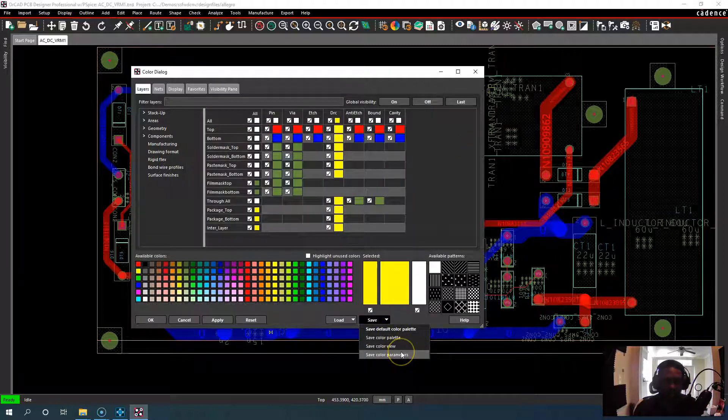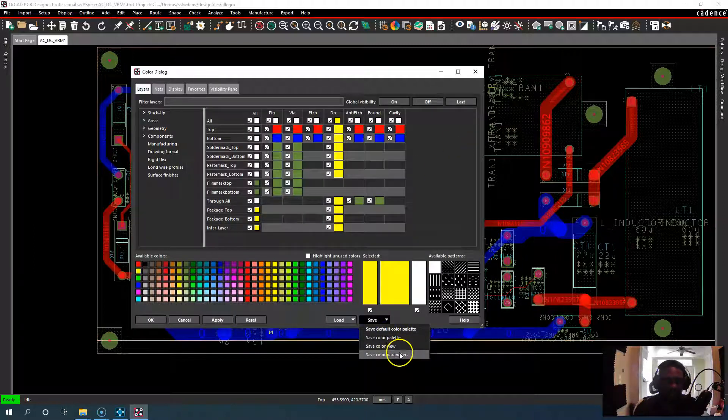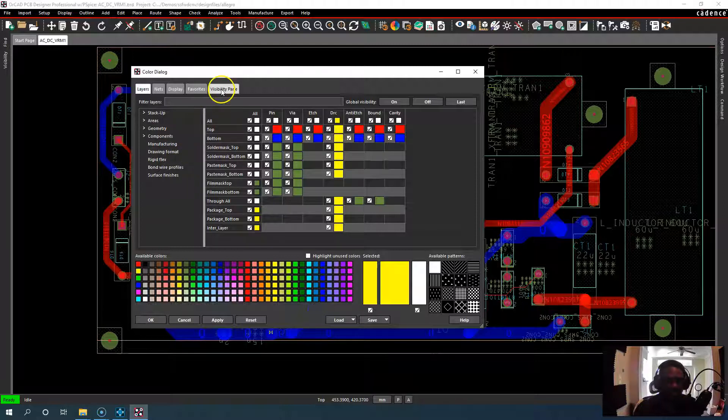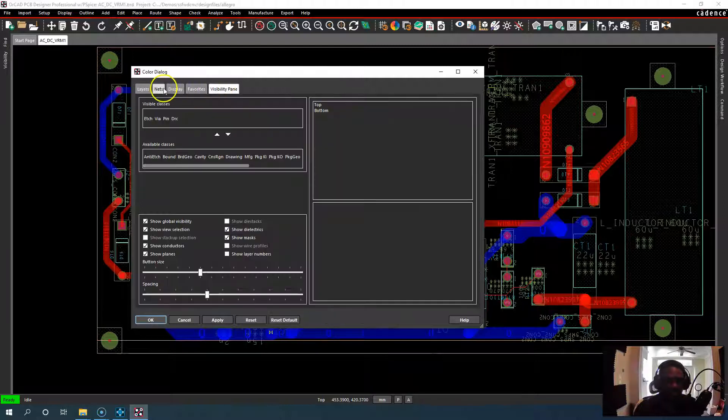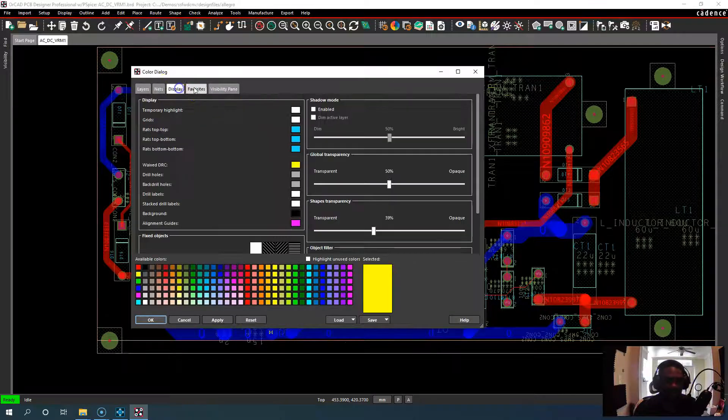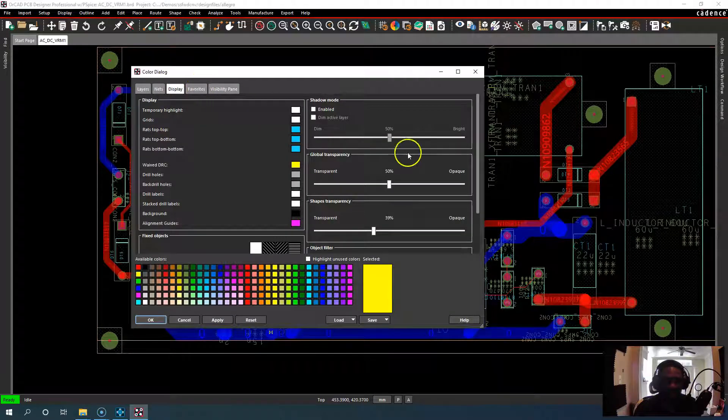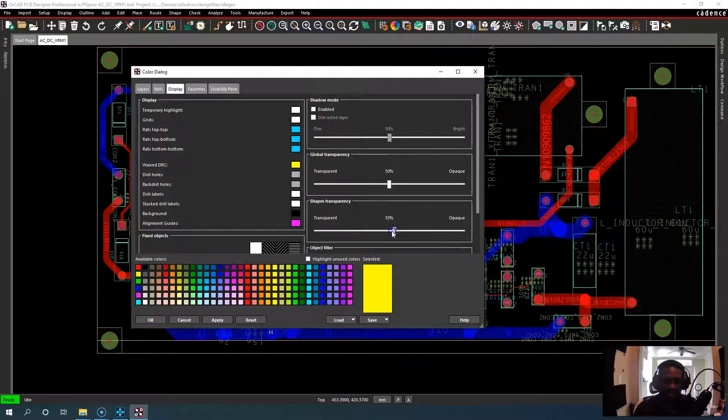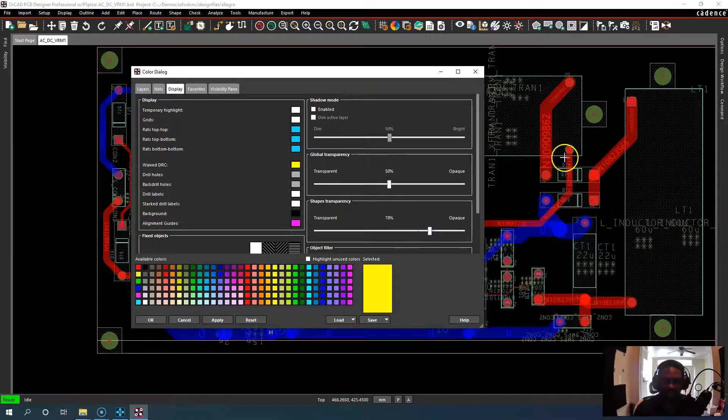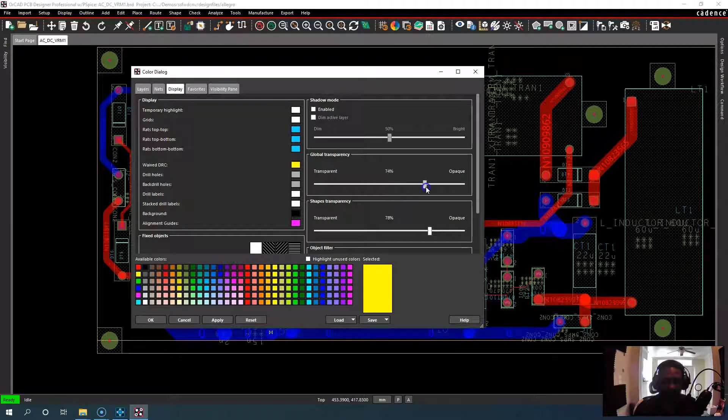And you can also save color parameters which gets into visibility, nets, display, all these settings, how opaque or transparent you want things to be. It's very nice.